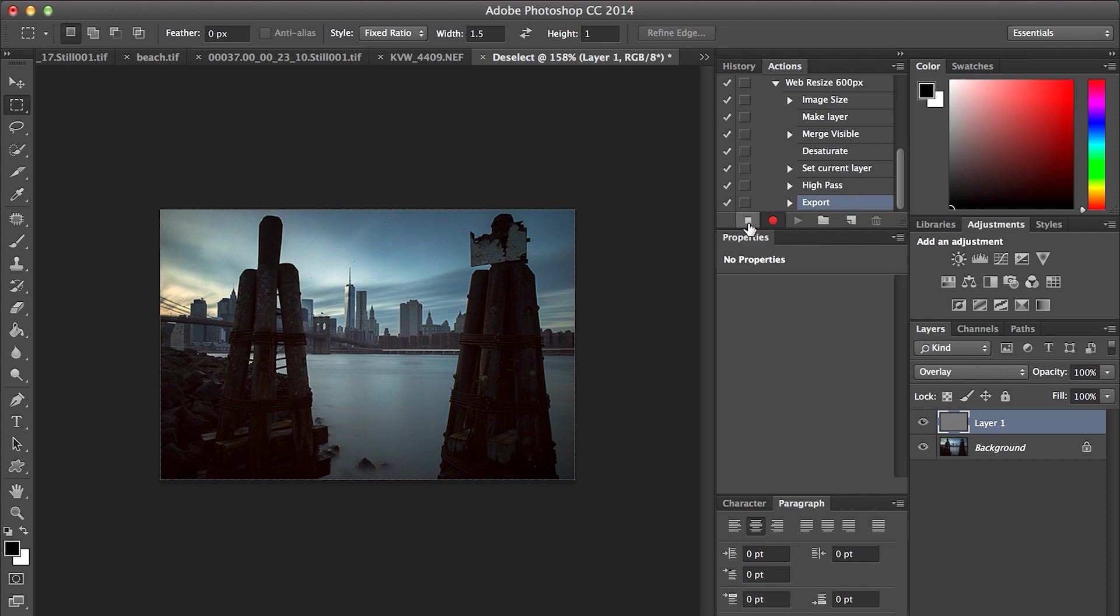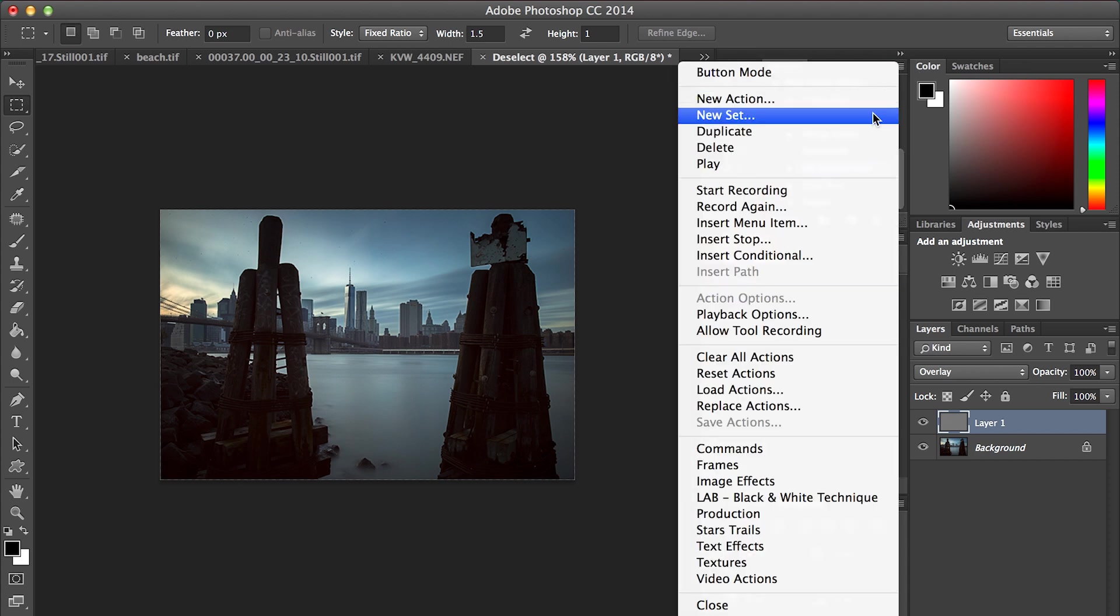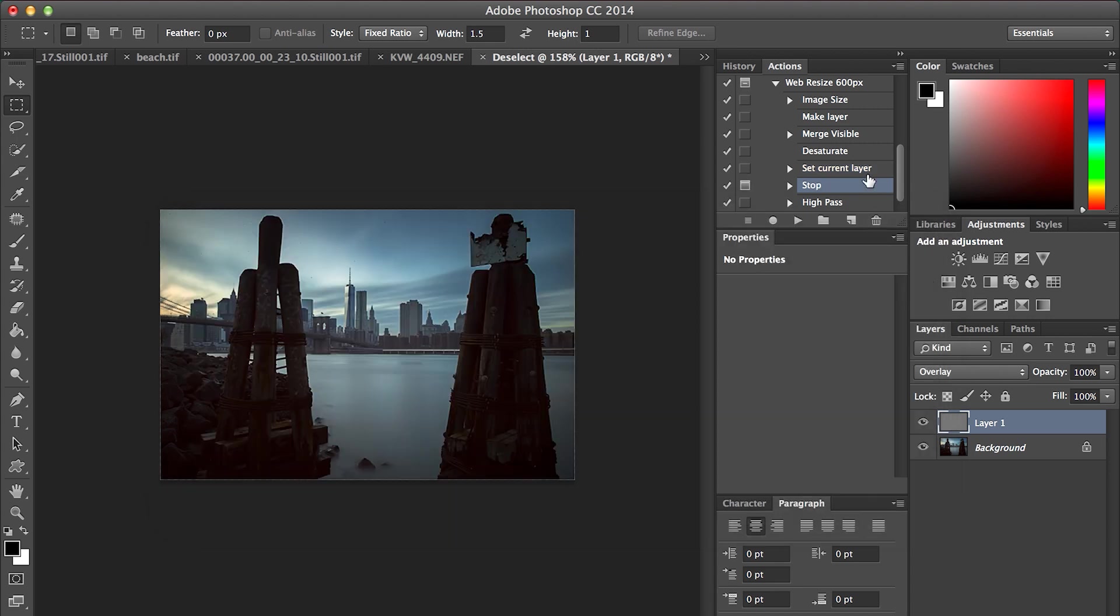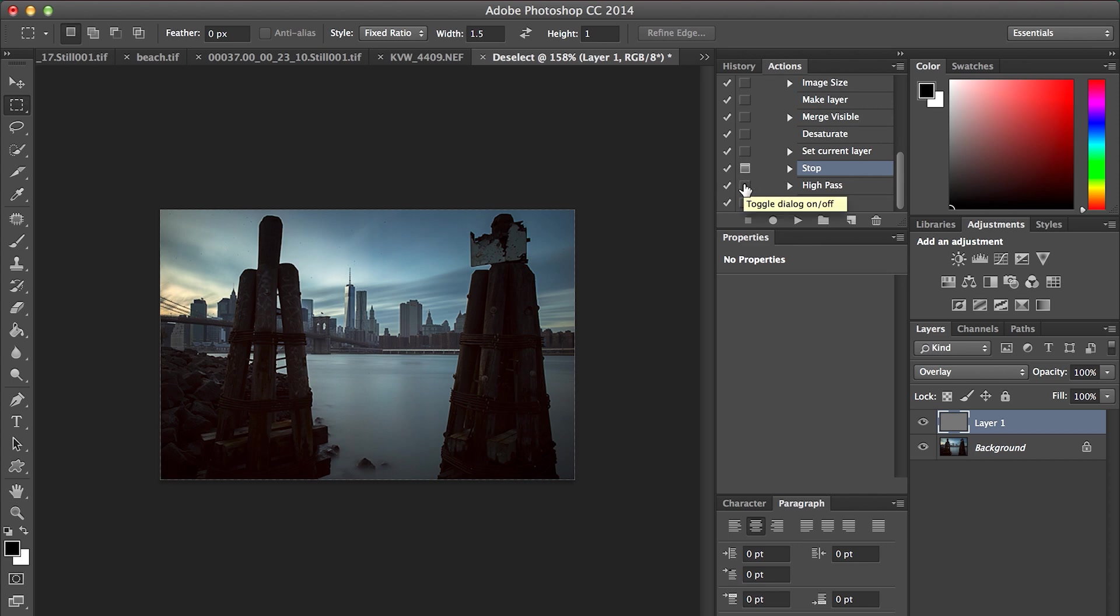Finally just hit stop. Now we'll go back to our action. On the set current layer, we're going to click on that, come up here, and click this panel. We're going to insert a stop and say set sharpen amount. We're also going to hit allow continue and then OK. Then we're going to click on these two boxes to toggle the dialog on for the high pass and also for the export. That's just going to allow you to make changes to that adjustment.